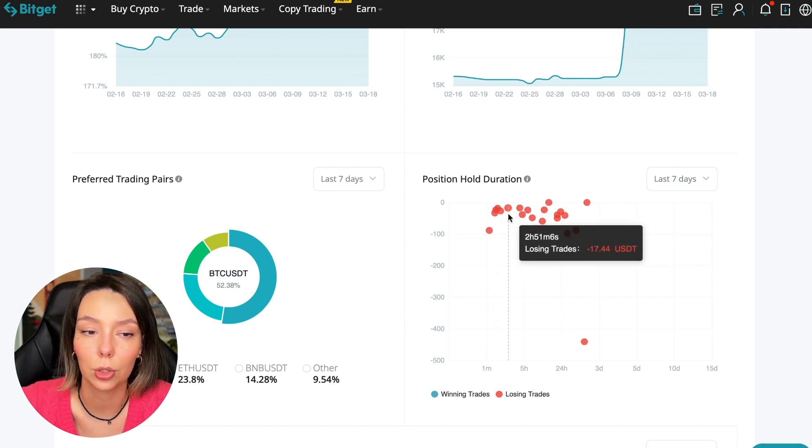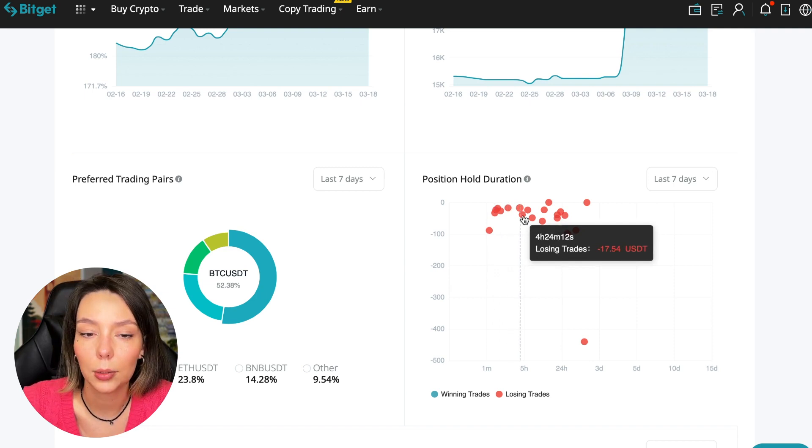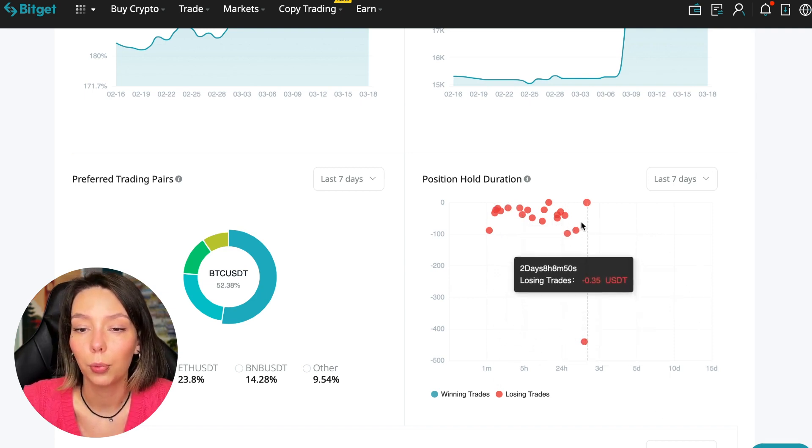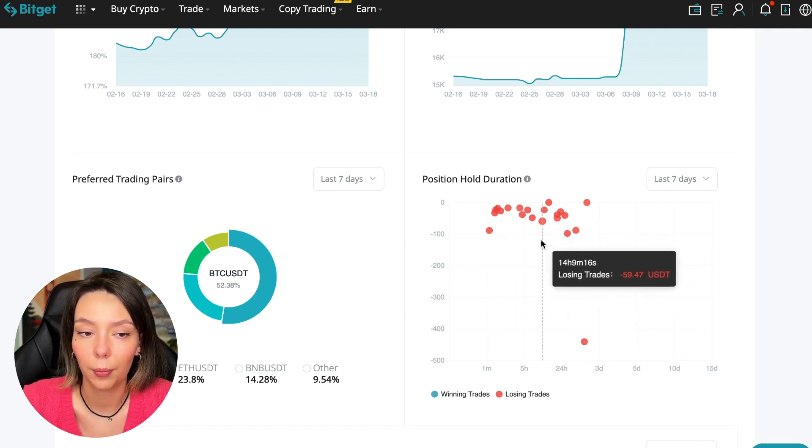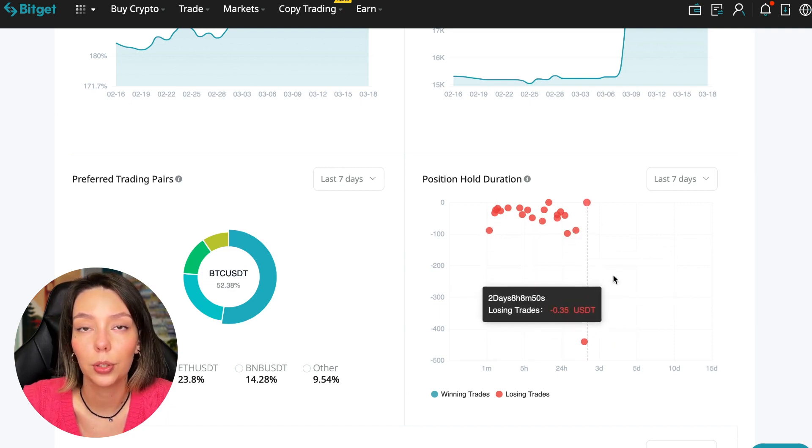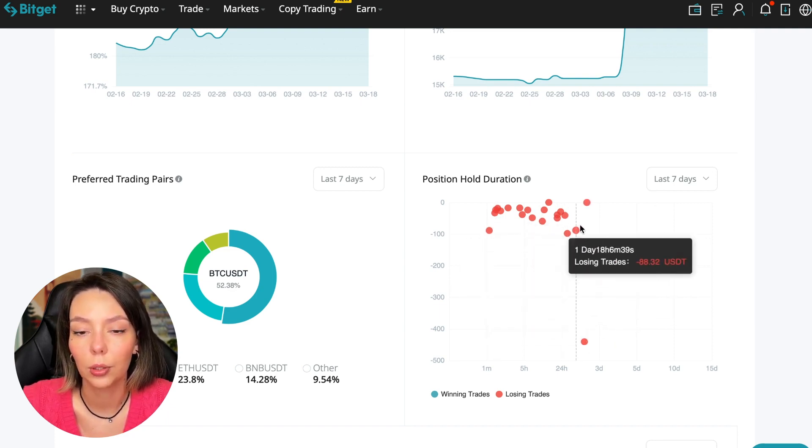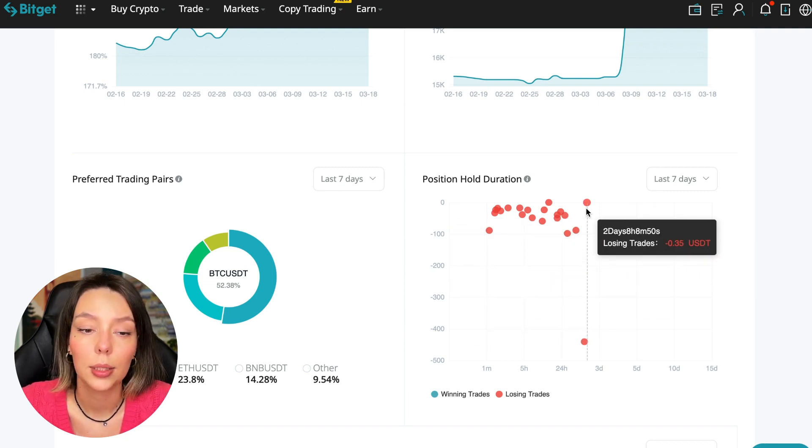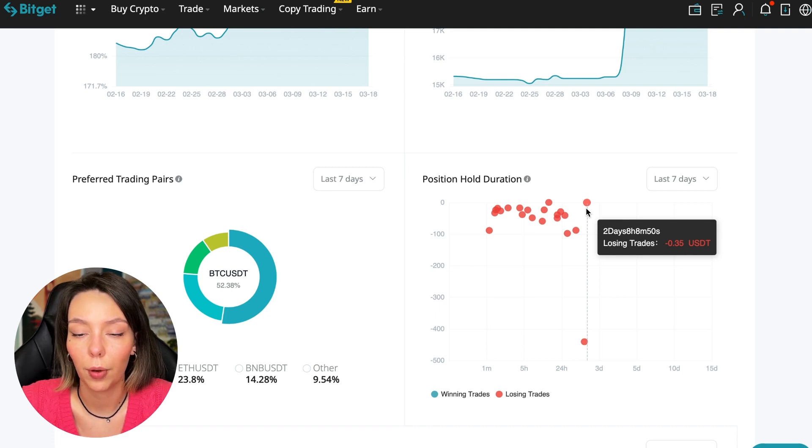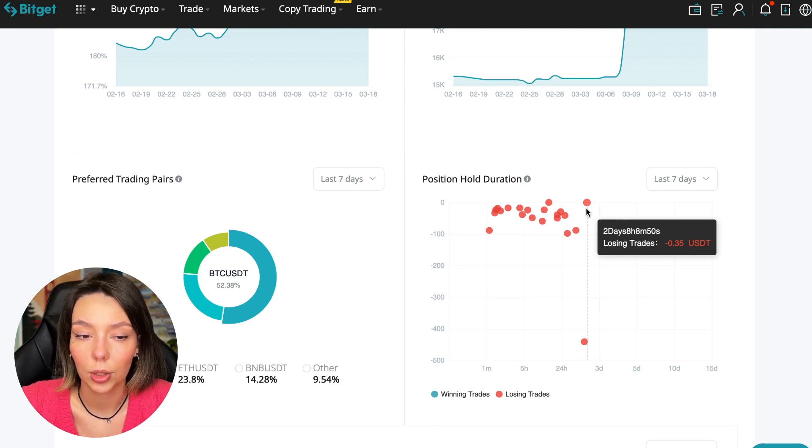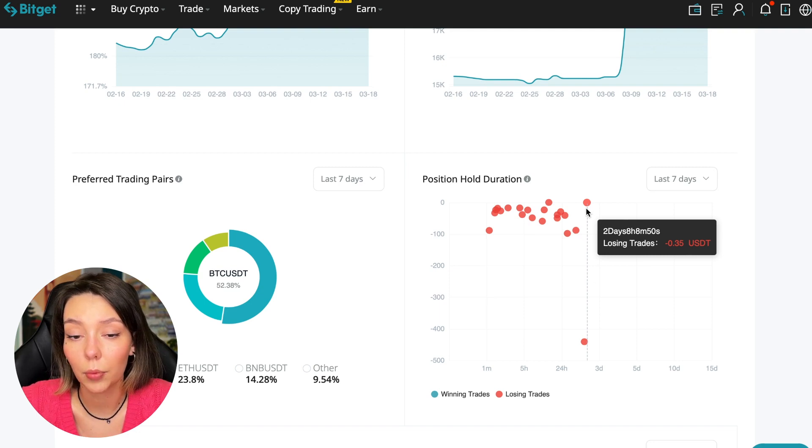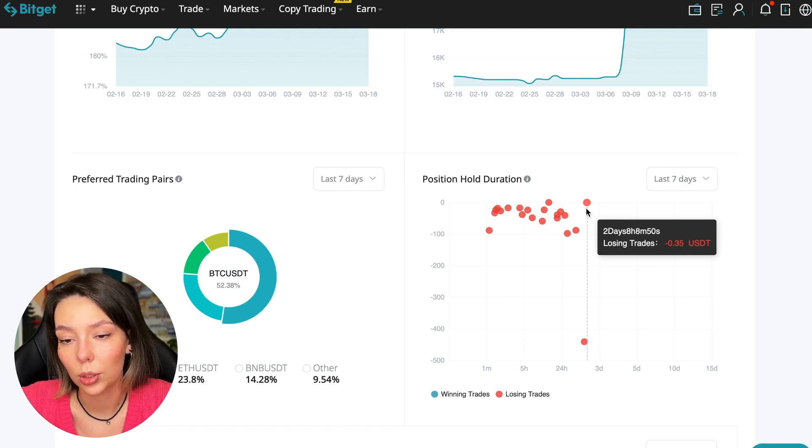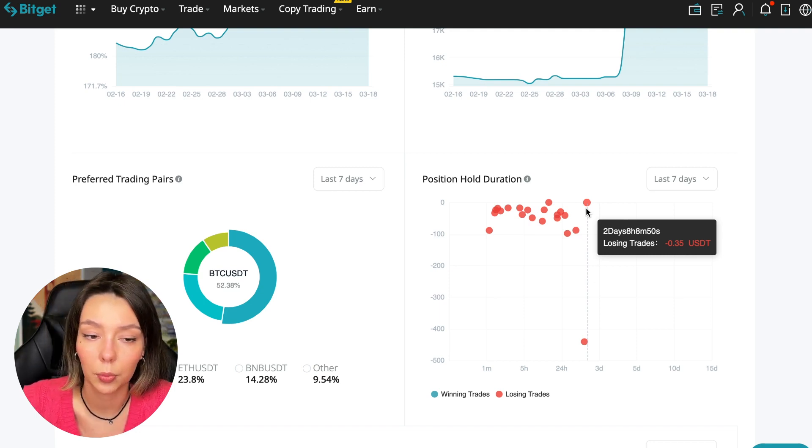We can see how much a trader holds on average in a losing position. He keeps an hour, two hours, four hours, and these are good statistics. Here we pay attention to how much he had the maximum position and how many unprofitable positions were closed. In this case it was within two days, eight hours, eight minutes, so 50 seconds. This is a fairly short period of time considering that this is one position.